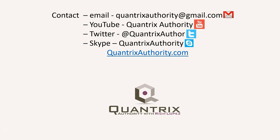Today's podcast is brought to you by quantrixauthority.com. I love Quantrix, and I want to make you a Quantrix Master.